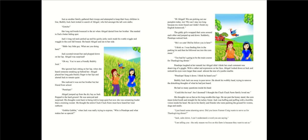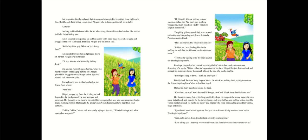He was annoyed and surprised. His thoughts went back to being told to keep quiet. But now she was screaming louder than a morning rooster. Hi, Abigail! We are picking out our pumpkin today, too. We can't stay too long because my mom found out I didn't finish my English homework. The giddy girls wrapped their arms around each other and jumped up and down. Suddenly, Penelope noticed Jack. He's so cute! Did he follow you in here?